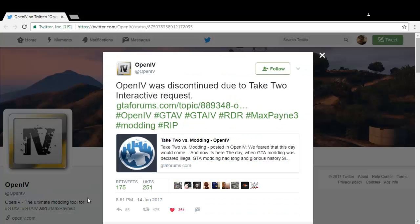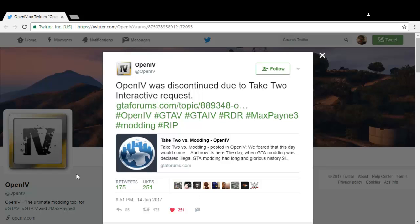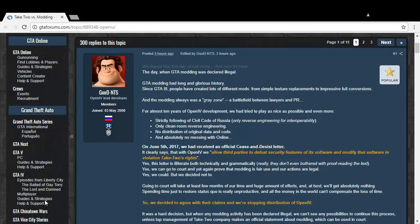It links you to Twitter which gives you a message saying OpenIV was discontinued due to Take-Two Interactive's request, and it links to a GTA page. It is a lot more upsetting than you'd think it would be.